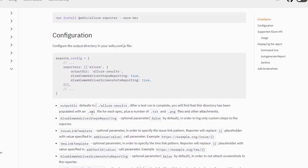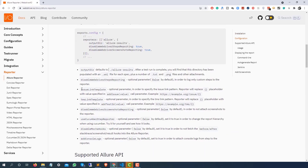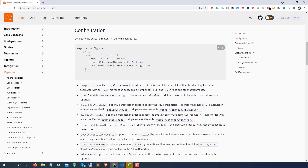Once the test is complete you'll find a directory with XML files — for each spec file you'll find an XML file which will have all information about that spec file. There are additional flags to explore as well. The most important one is disableWebdriverScreenshotReporting — right now it's set to true, but once you add the screenshot feature we have to make it false.